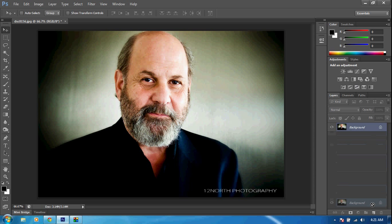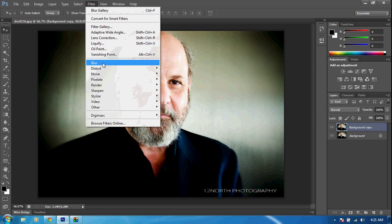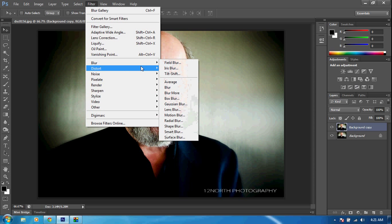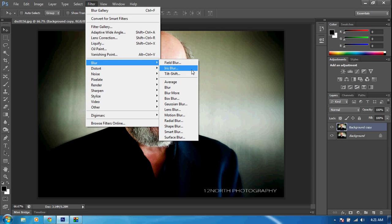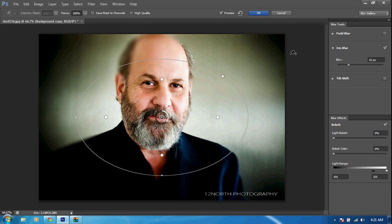We want to make a background copy, so Ctrl+J or drag and drop like usual. Click our first layer. We want to go up to Filter, Blur, Iris Blur — this will be the second from the top. Go ahead and click on that.